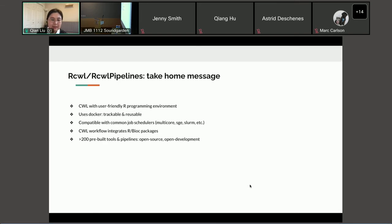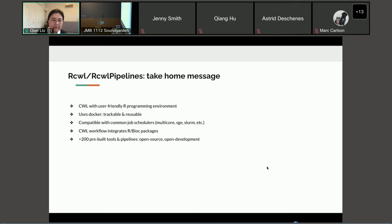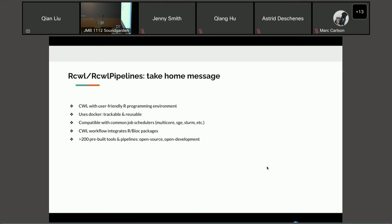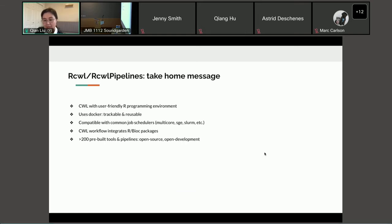The take-home message: RCWL and RCWLpipelines provide a CWL workflow with a user-friendly R programming environment. It uses Docker, which is trackable and reusable, and is compatible with common job schedulers such as SGE and SLURM. We have more than 200 pre-built tools and pipelines, which are open source and open development. We hope you can contribute and benefit the research community by wrapping your own tools and contributing to the RCWLpipelines repository.